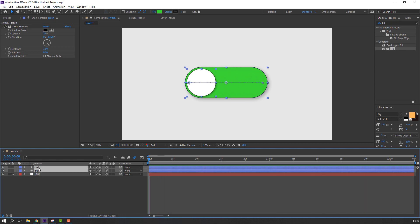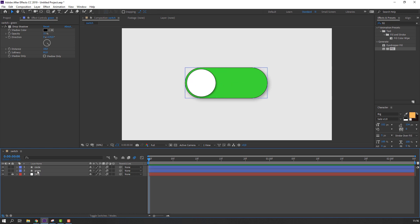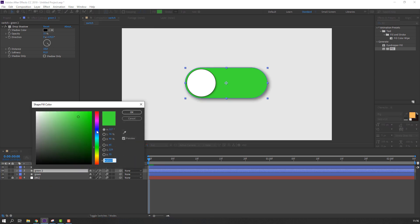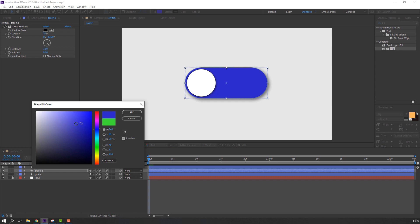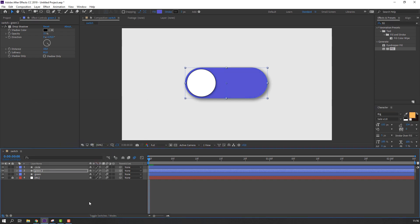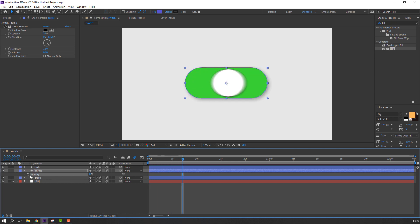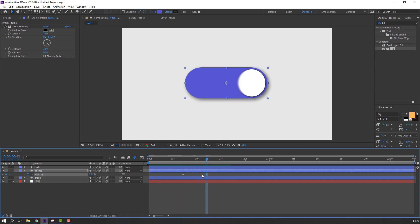Select these two shape layers and enable motion blur for each. Then select this shape layer, press Ctrl+D to duplicate, and change the color to green. Select it and change the name. Press T to open opacity and change opacity to 0 at this time, make a keyframe. Go forward and change opacity to 100.